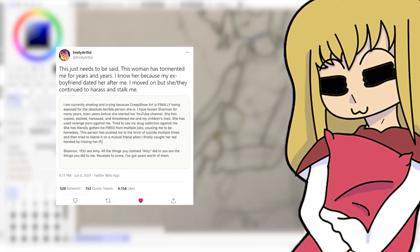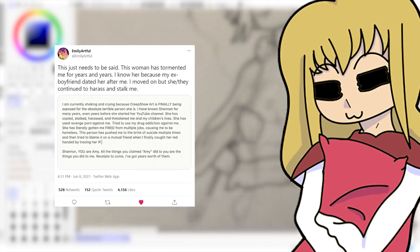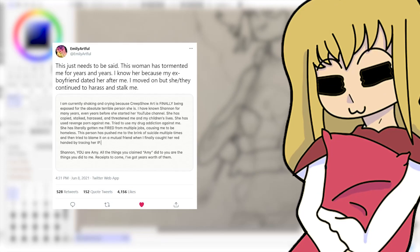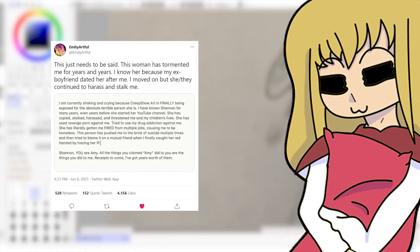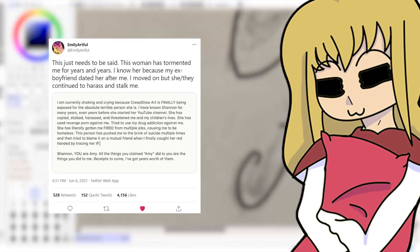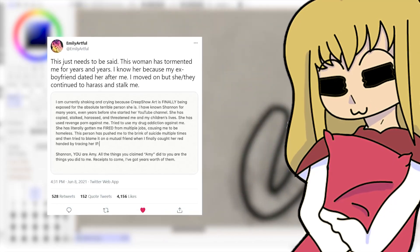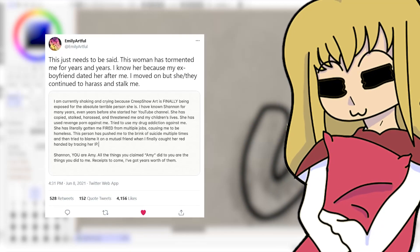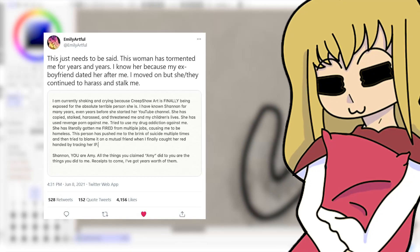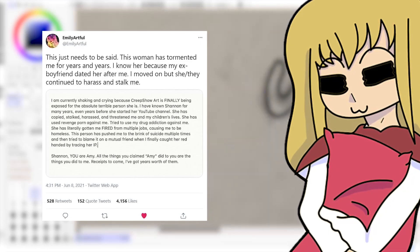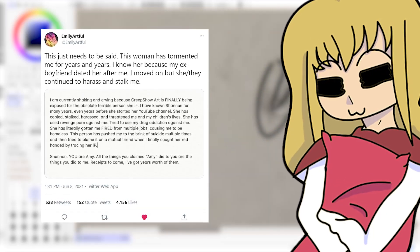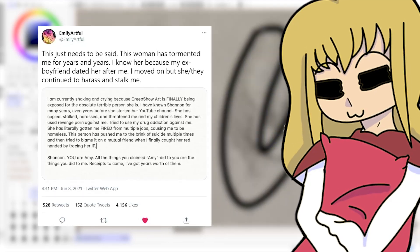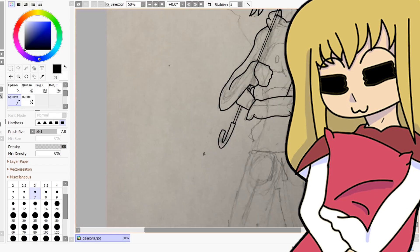I will read off the post now: 'This just needs to be said. This woman has tormented me for years and years. I know her because my ex-boyfriend dated her after me. I moved on but she continued to harass and stalk me. I am currently shaking and crying because Creep Show Art is finally being exposed for the absolute terrible person she is. I have known Shannon for many years, even years before she started YouTube.'